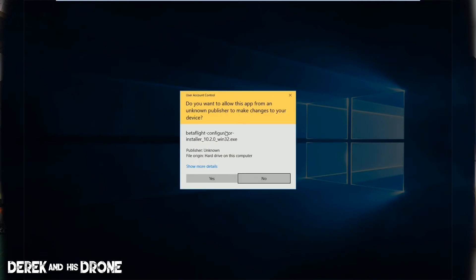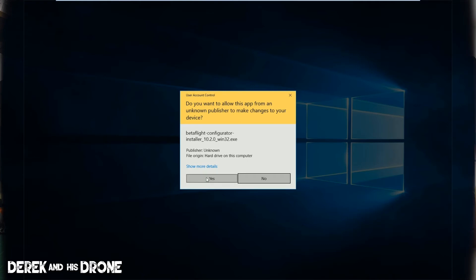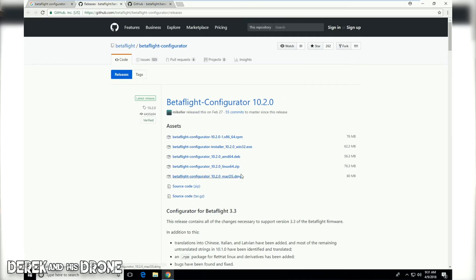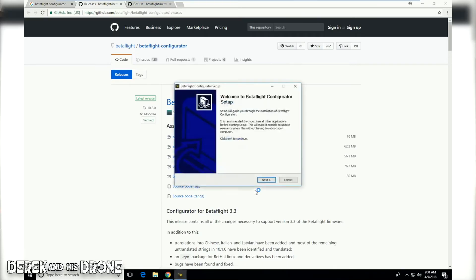What this is saying is, hey, do you know what's going on here? Are you sure that you want to install this app Betaflight configurator 10.2.0? I think we do because I'm pretty sure we want Betaflight in our computer, right? So I'm going to go ahead and click on yes and now the wizard should open.